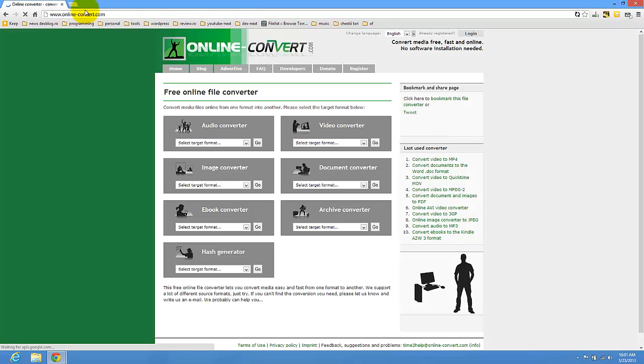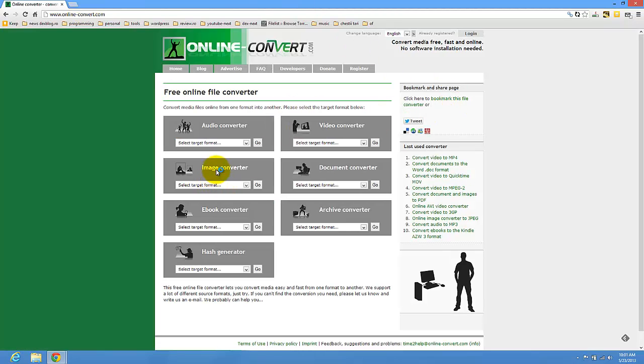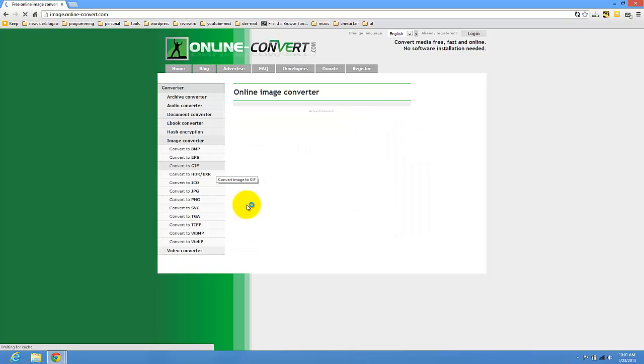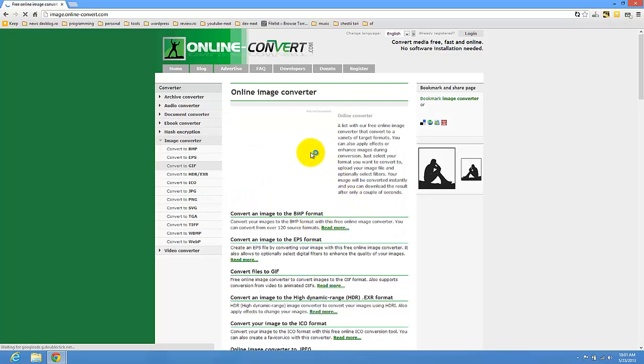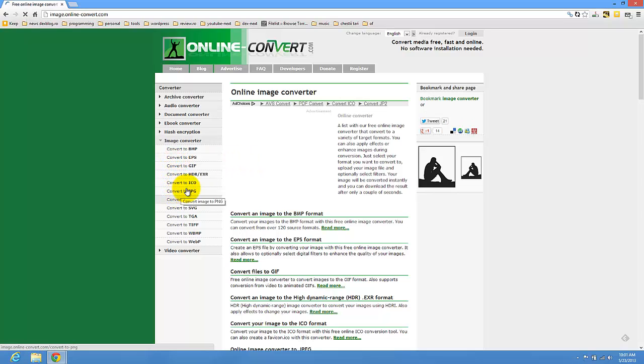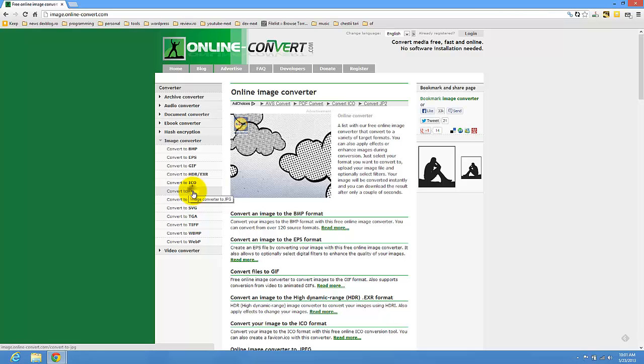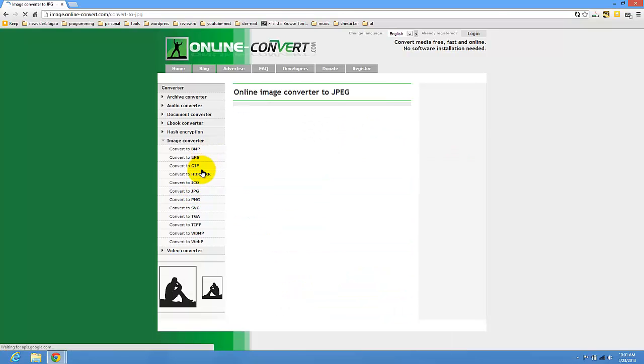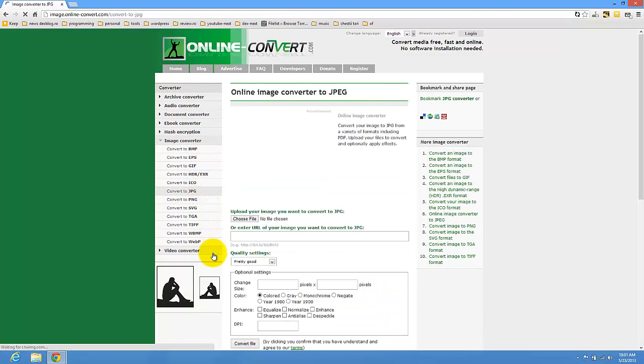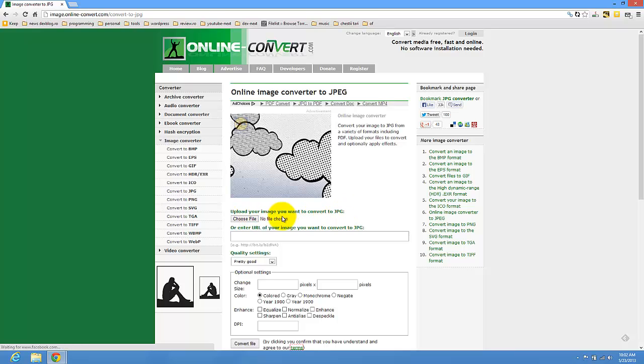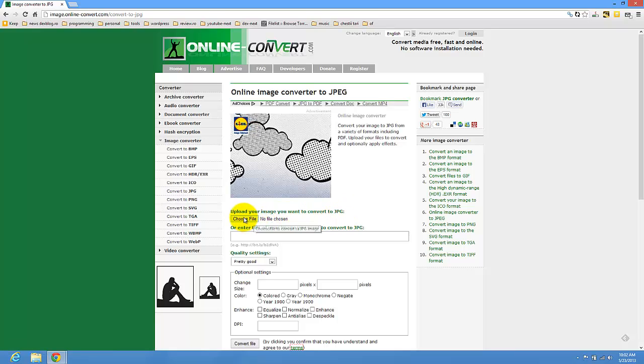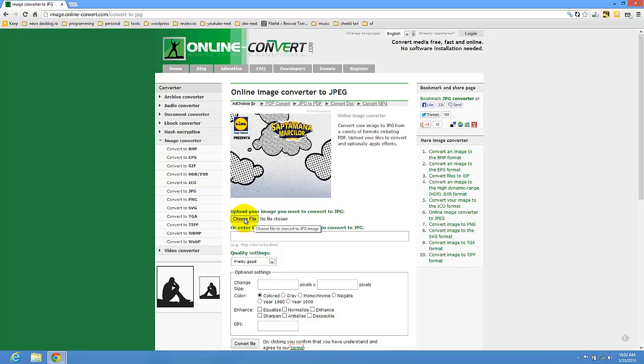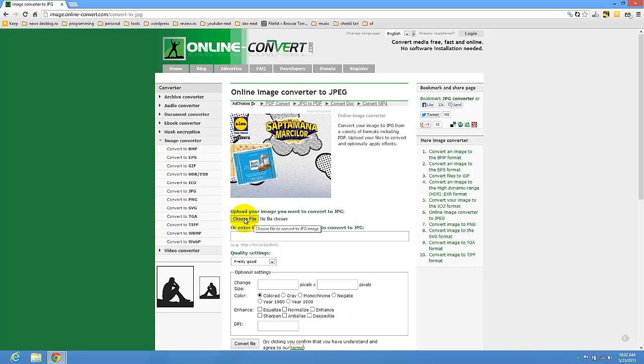Here on this website we press on image convert, so just press here, click here. Let's try to convert to image. You can select every one. So upload your image you want to convert to JPEG, so just press choose.